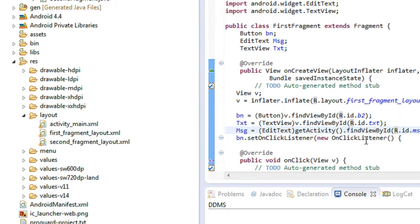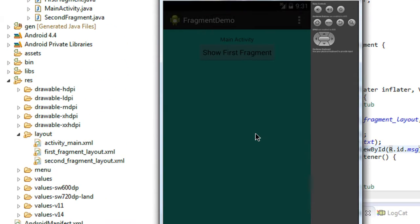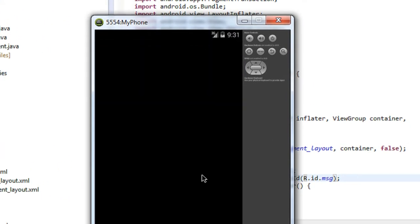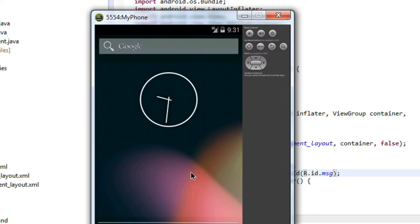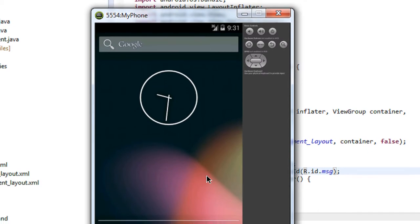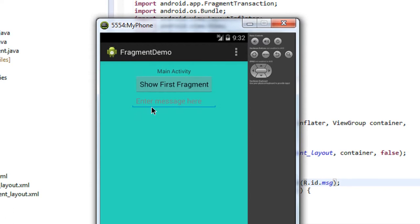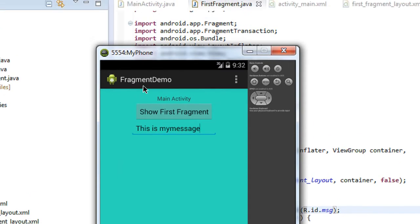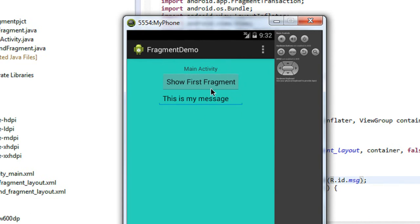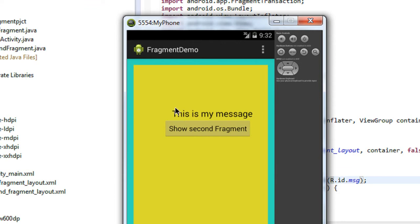Let's run the application. Wait a little bit of time. The application is launched. I'll provide a message here: 'This is my message'.